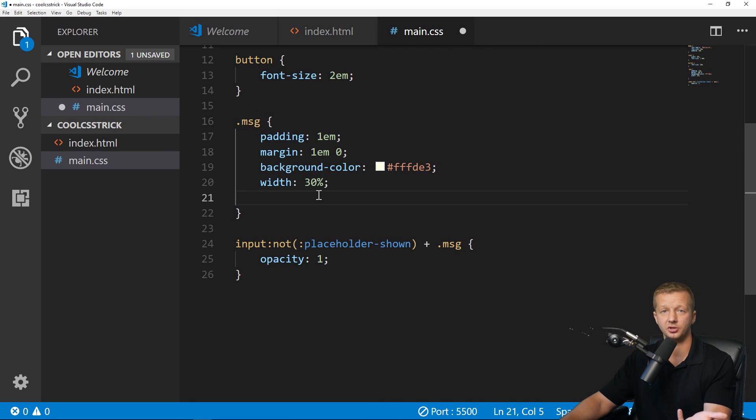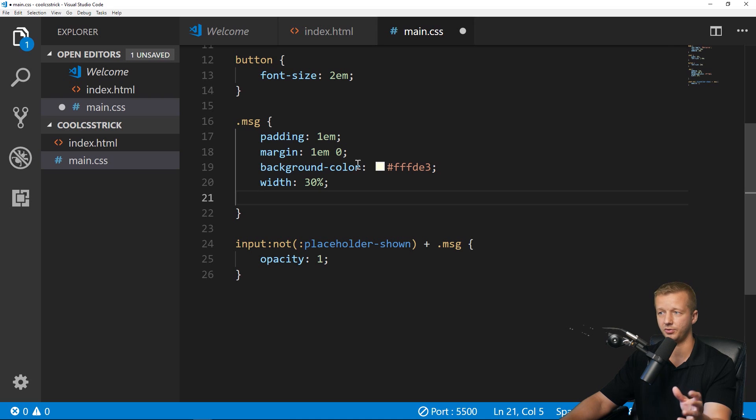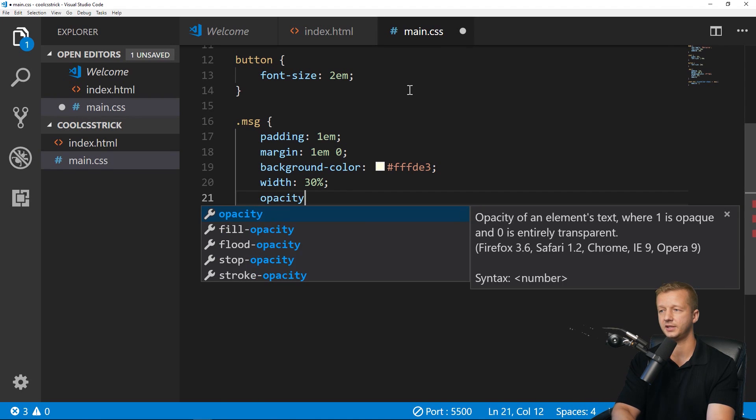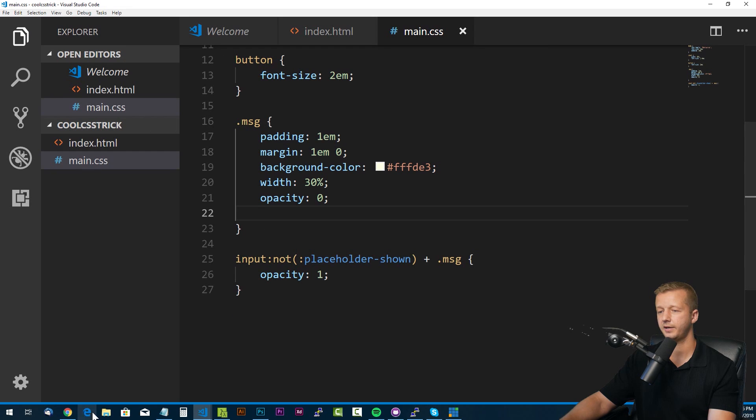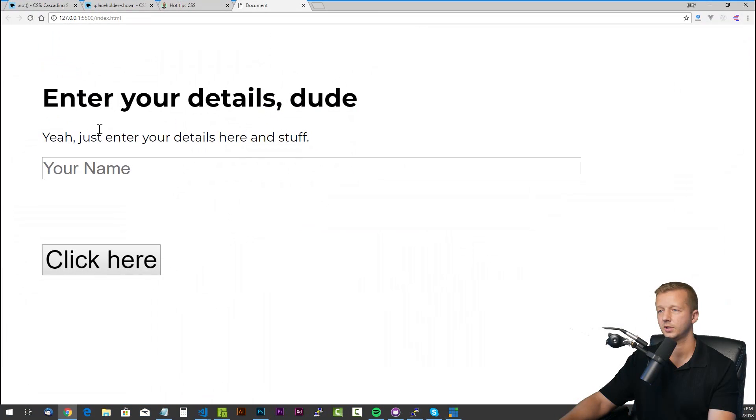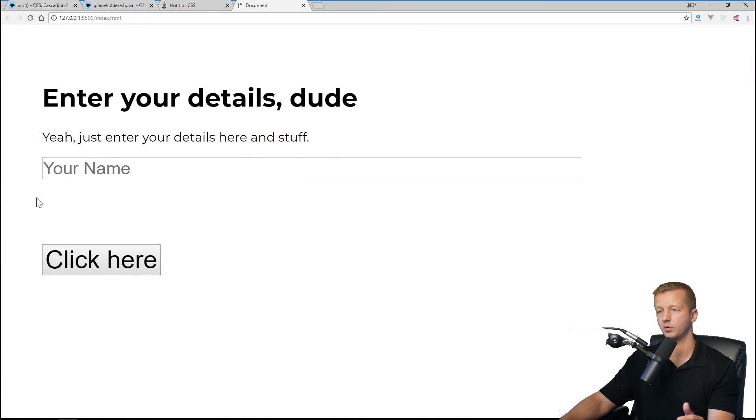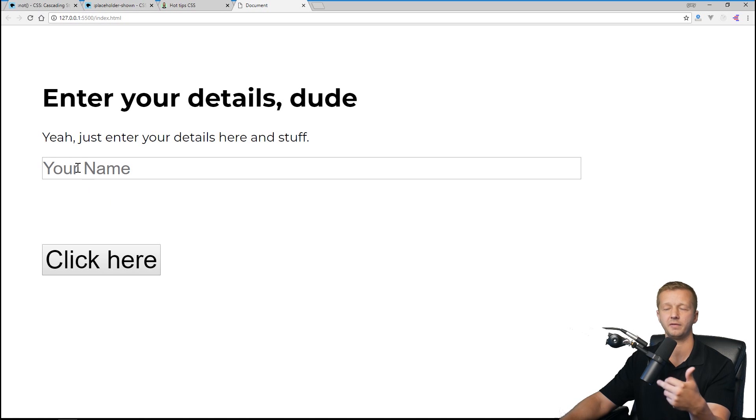Then we're going to add to the message up here. By default when the page loads, you don't want that message to show up for our use case, so we're going to make the opacity zero. Hit save. Now of course it's not here because by default we have it at opacity zero. However, when we type something, there you go!